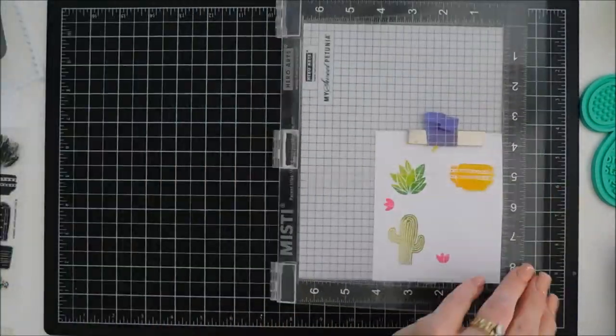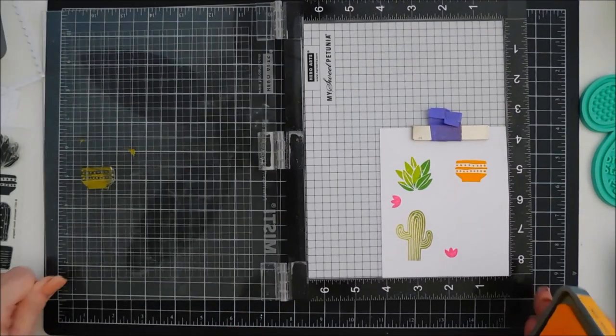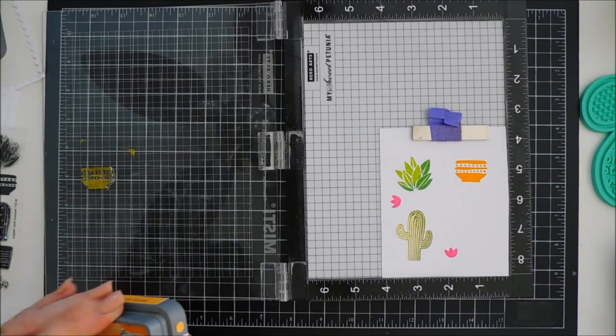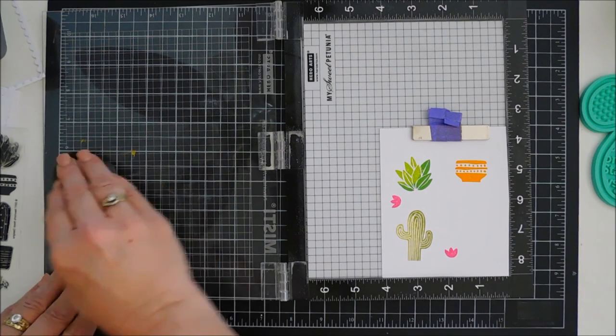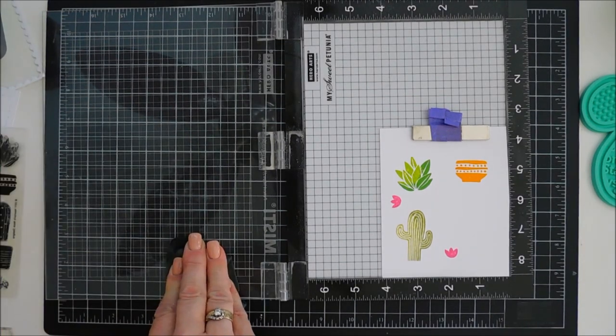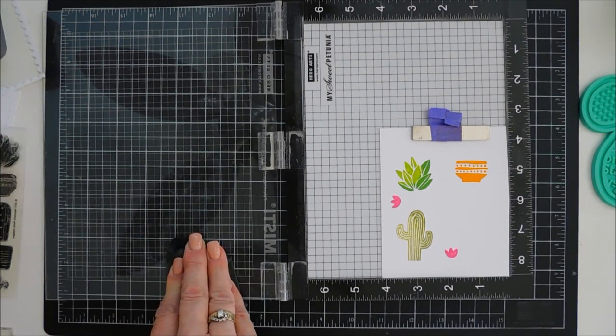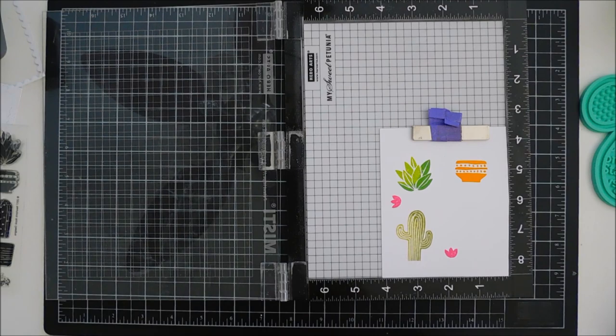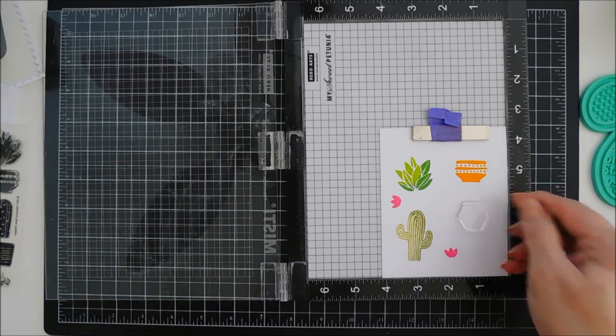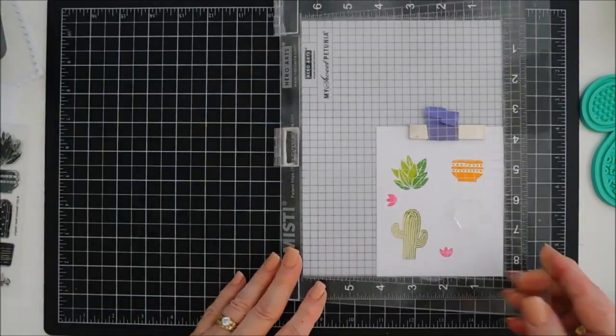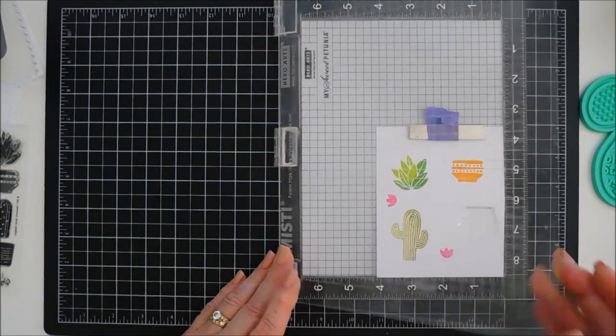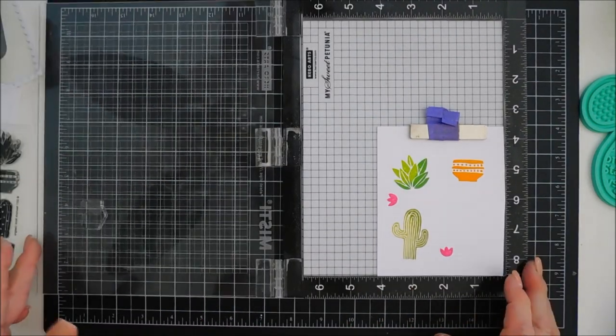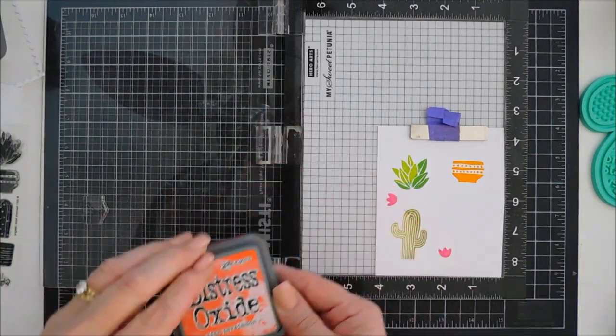And then I'm going to stamp one of the flower pots with Wild Honey. We're gonna go with some orangey colors for our succulent pots. I'm gonna grab another one. And I love that you can mix and match. That's the best thing about this. I picked up another one with the lid of my Misti and we're gonna go in with another orangey color. This is ripe persimmon.